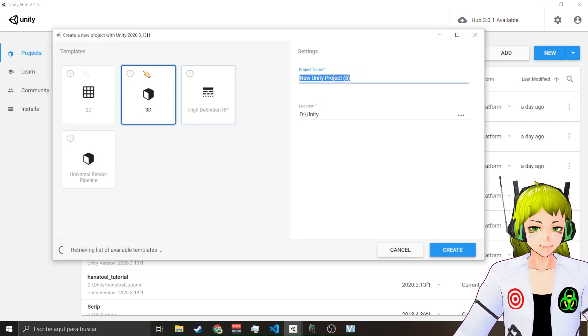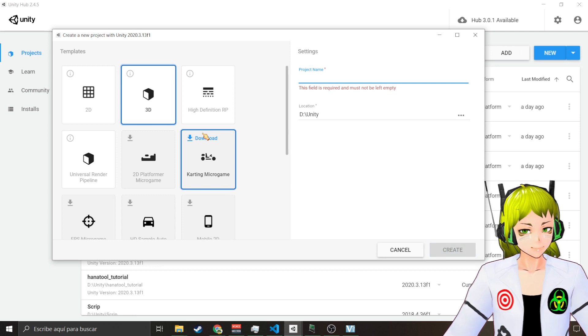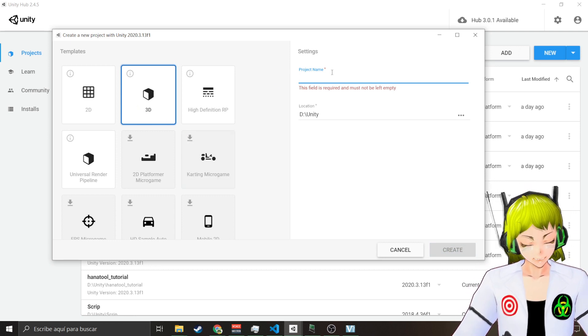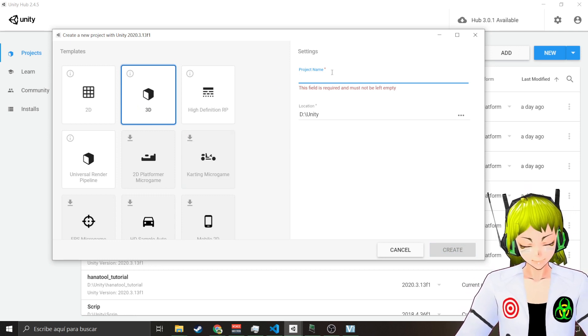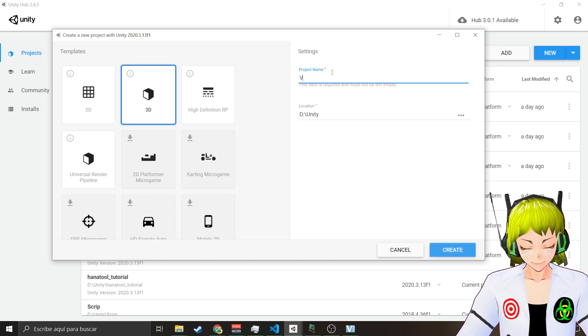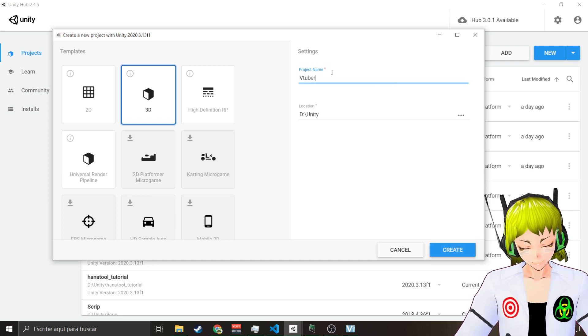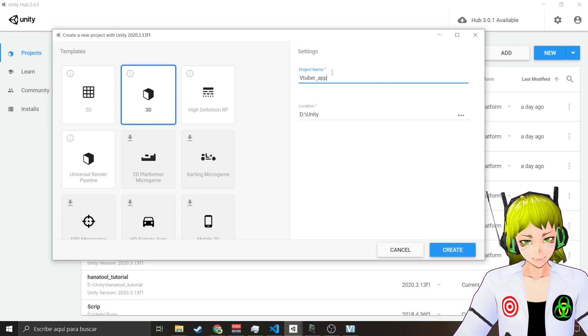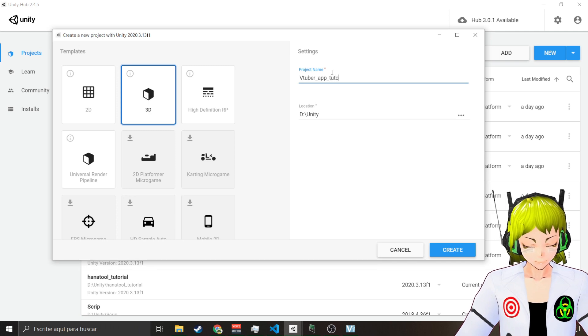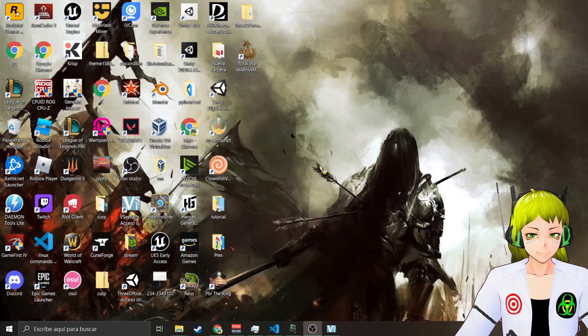After you have downloaded it you need to go to projects, go to new. You create a new project using your version. You name it. It's going to be a 3D project. I'm going to call it VTuber app tutorial.